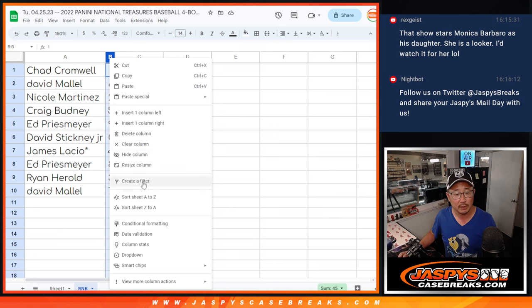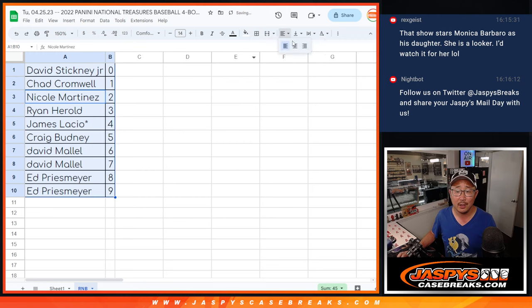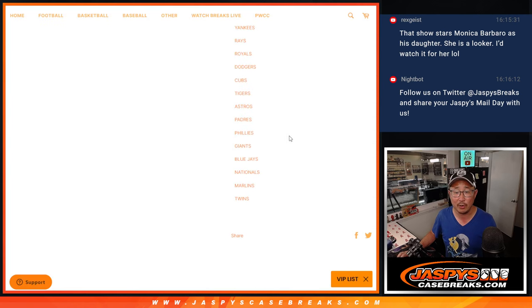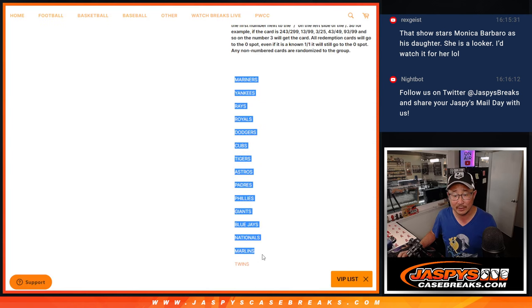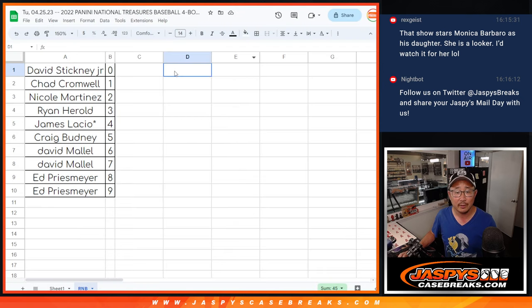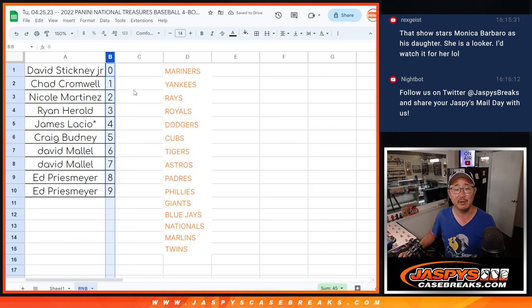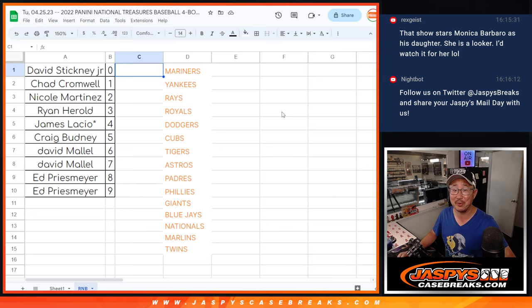So let's sort by number right here. And then we will see you in the next video for the break itself. And just as a quick reminder, there are the list of teams again right there that are involved in this serial number style thing here, this filler. All right. I'll see you in the next video for the break. JaspiesCaseBreaks.com.